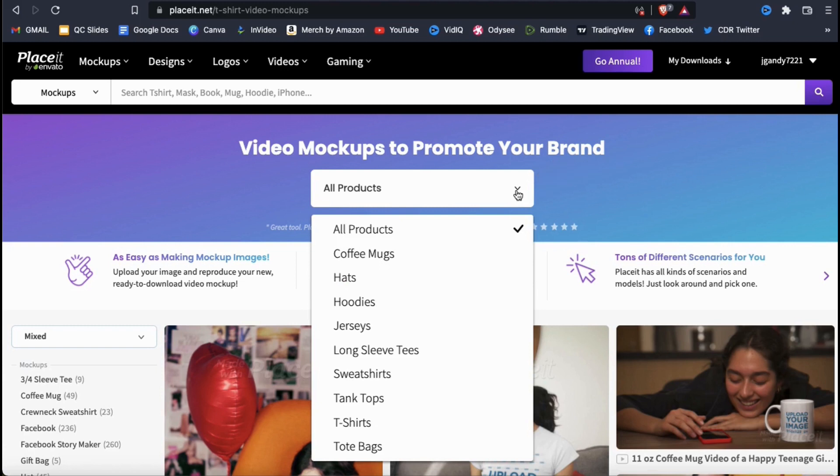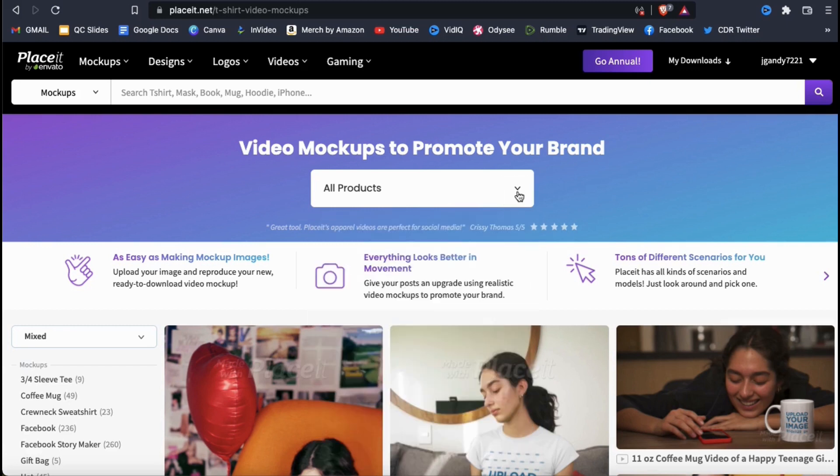If you click the drop-down menu up top here, you can sort the video mockups based on various product types. With so many mockups available, this is an easy way to narrow down your results. But for now, let's just browse all the products.